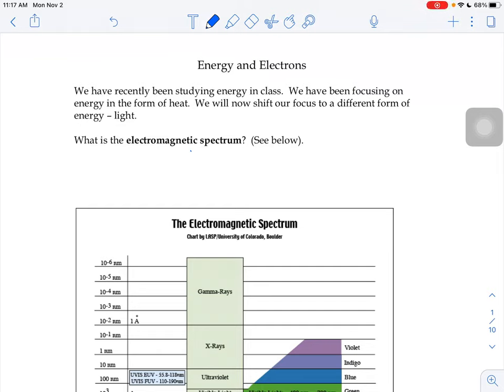We have been studying energy recently in class, but the type of energy we've been focusing on is energy in the form of heat. We're now going to shift our focus to a different kind of energy: light.